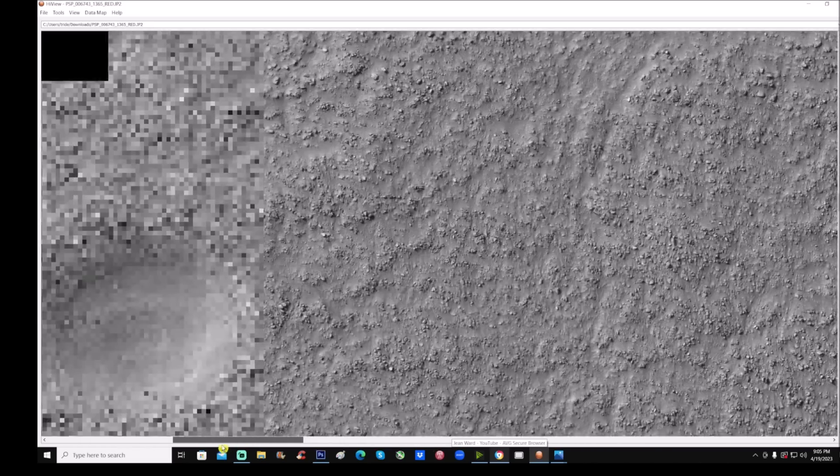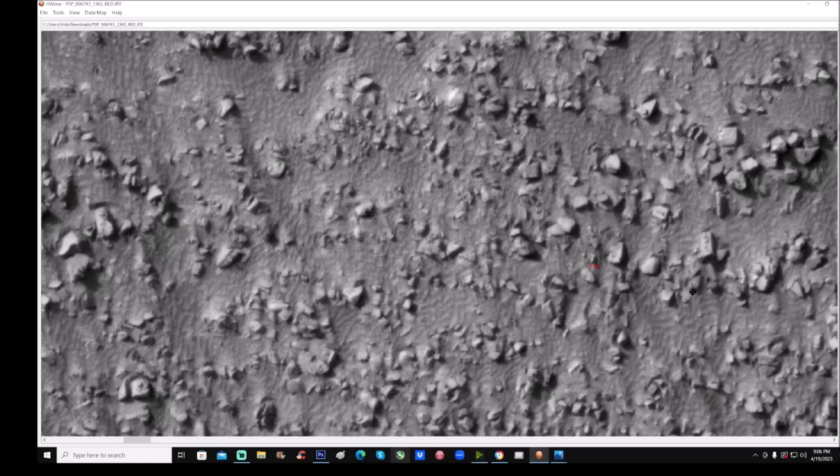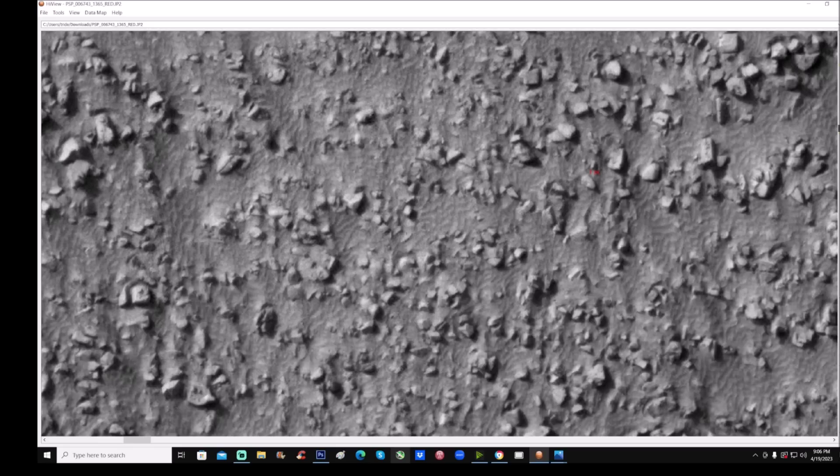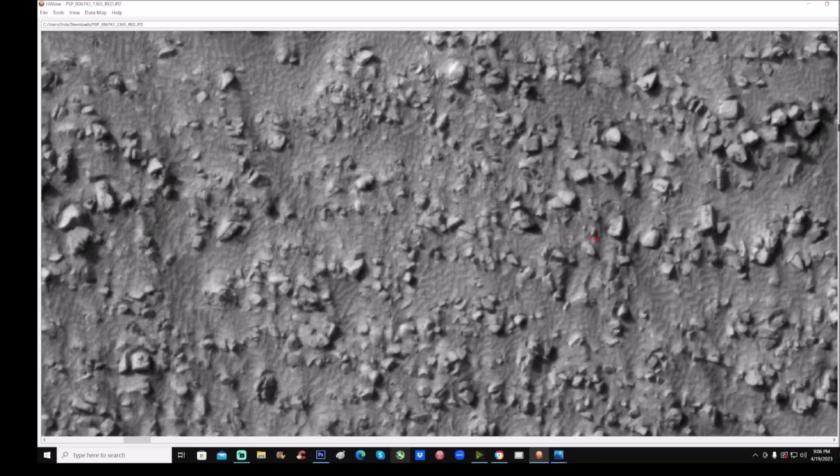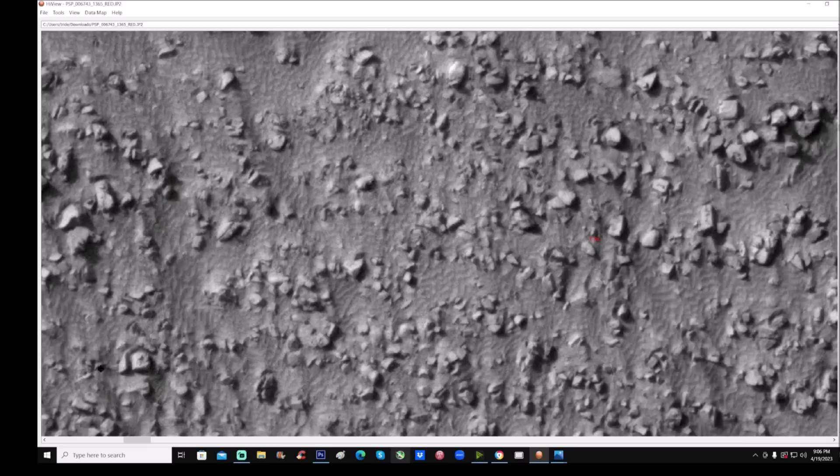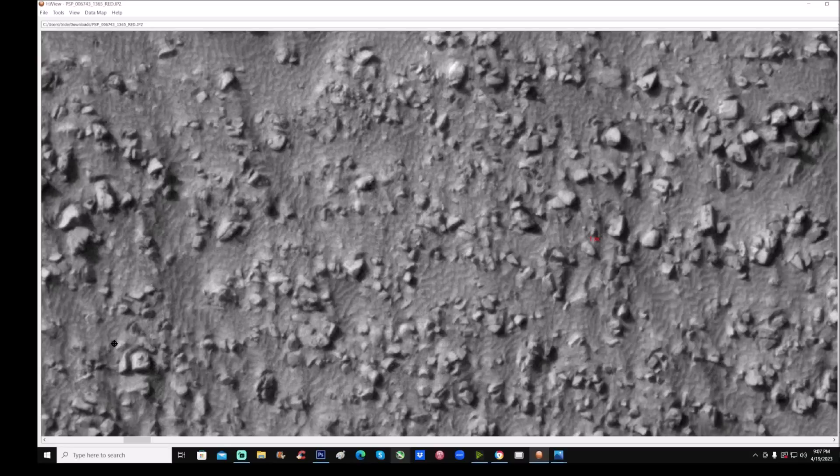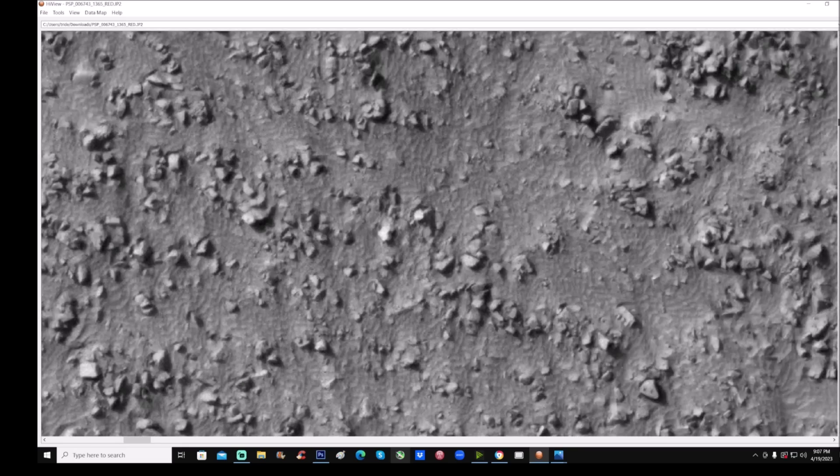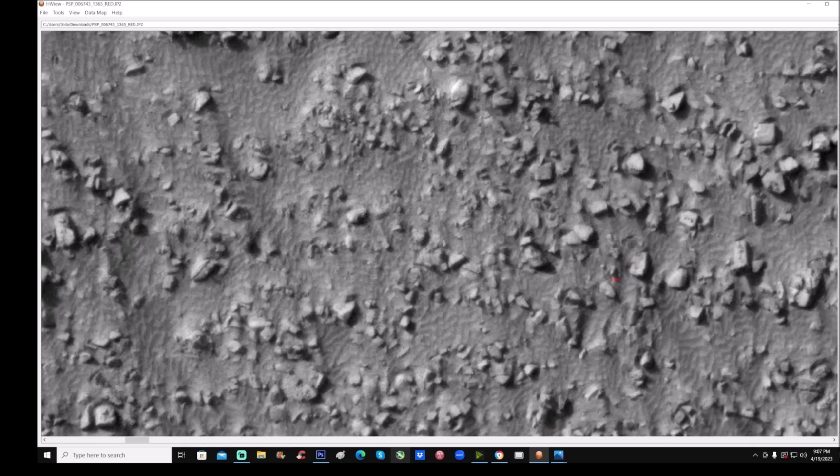And you can see it up here. I think he used a different one, I think he used a black and white, but you can see it right there. It's a PSP underscore 006743 underscore one, three, six, five, underscore red. I'll give you the link and hopefully it'll work for you. If not, then I'll just go ahead and give you the area where you can find it. This is where it is. You can see I get the one PX right here and I'm going to zoom right back into this.